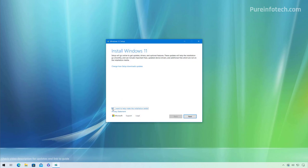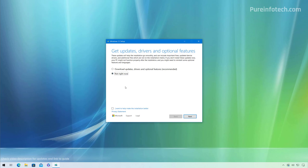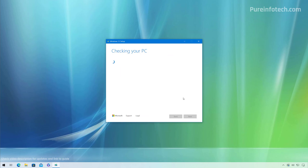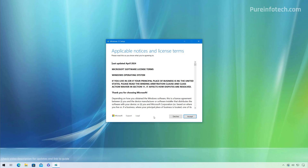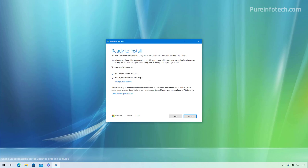I personally like to disable the option to download updates, drivers, and optional updates. This is because sometimes when using this wizard the installation will get stuck downloading, so to prevent that I turn it off and then click Next. Once the setup wizard confirms that your computer is compatible, you will need to accept the terms. Before clicking Install, make sure that Keep personal files and apps is selected, otherwise the computer will perform a clean installation. If you don't see it, click Change what to keep and choose that option. Once you're ready, click the Install button.